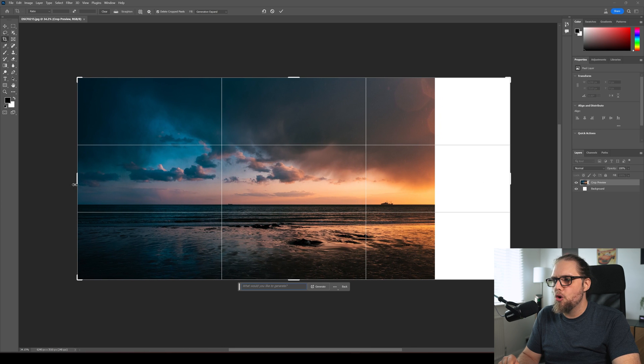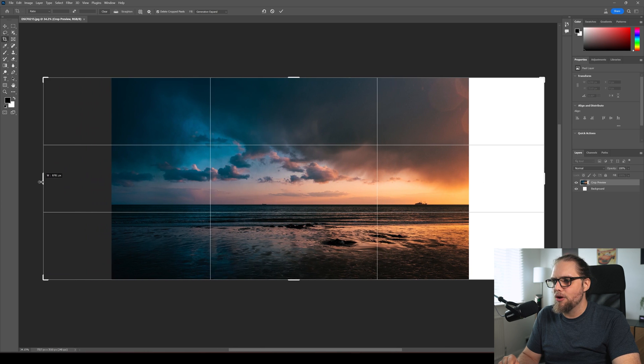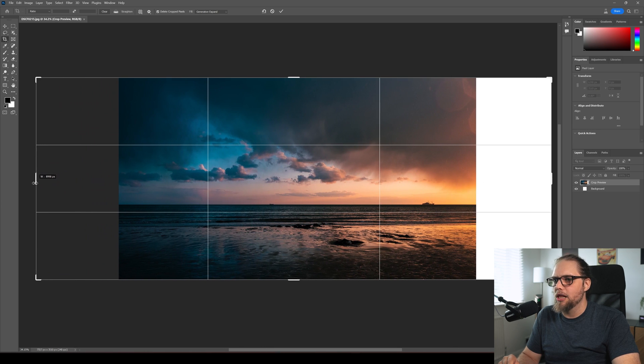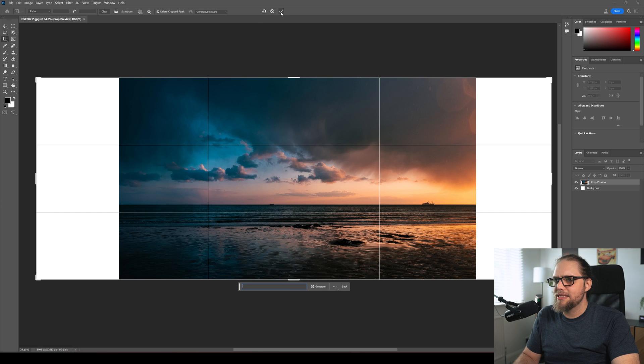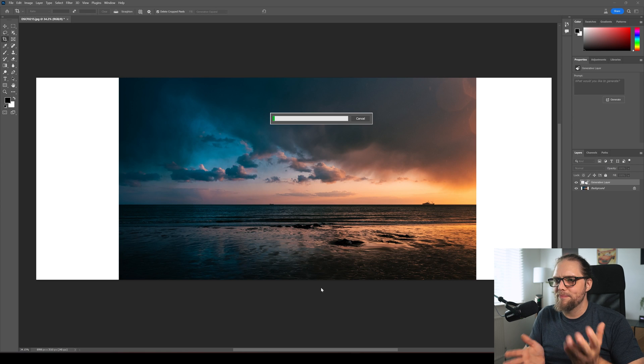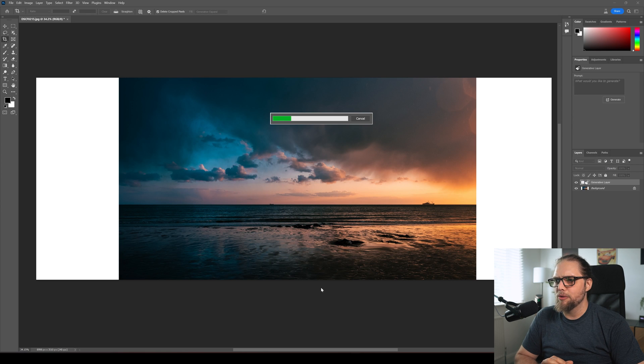What if we want to turn this into more of a kind of panorama style image? Something like this. Let's go ahead and generate that. Let's pull out to the sides and see what this looks like.